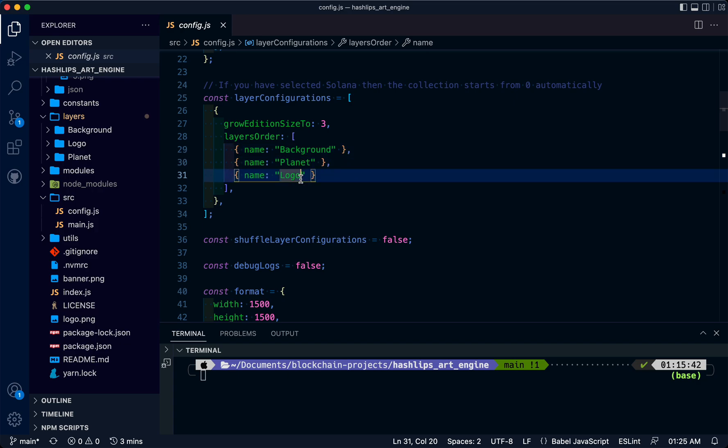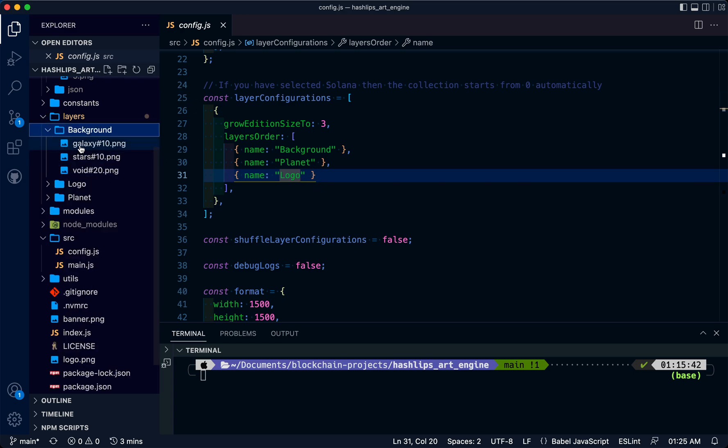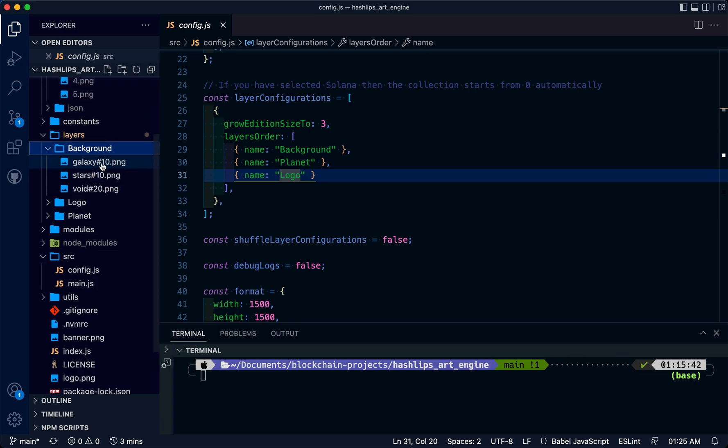If you notice in this folder, you see a hashtag and a number. The lower the number, the more rare that trait is. The higher the number, the more common that trait is.